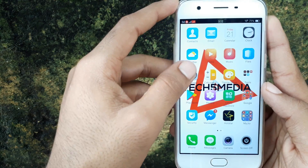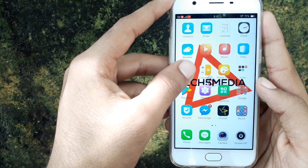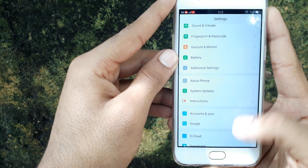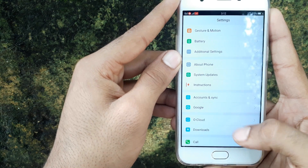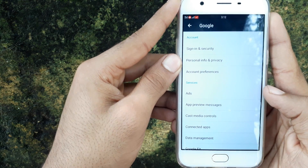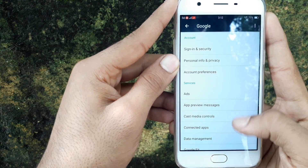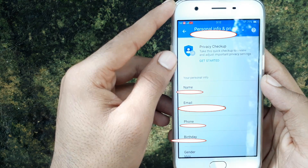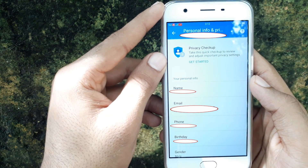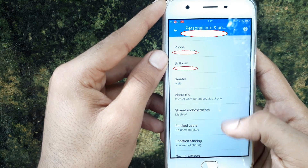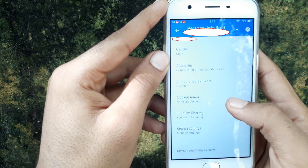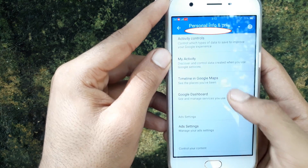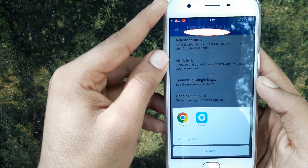Go to your Settings, then select the Google option, then you have to select Personal Info option and Privacy, then select the Ad Settings.